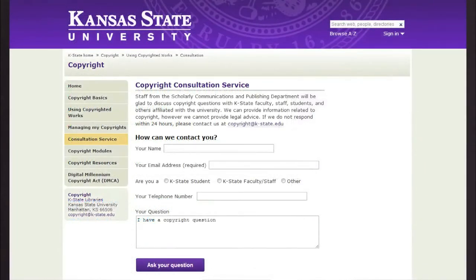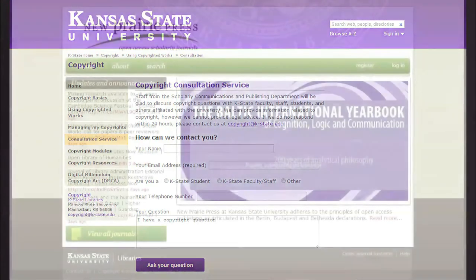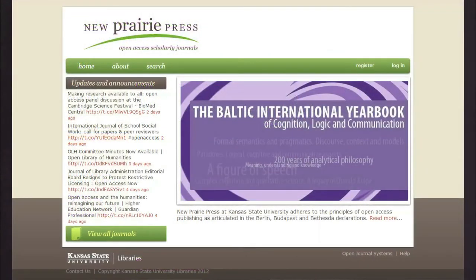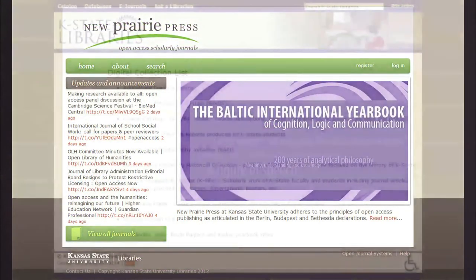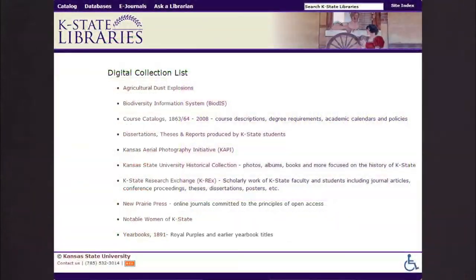Distance patrons also have access to the Copyright Consultation Service, New Prairie Press, and digital collections offered through the Scholarly Communications and Publishing Department.